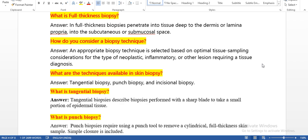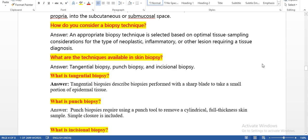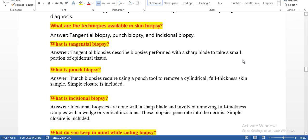What is full thickness biopsy? In full thickness biopsy, the needle penetrates into tissue deep into the dermis or lamina propria into the subcutaneous or mucosal phase. Based on this, we can decide whether it is partial or full thickness. How do you consider a biopsy technique? An appropriate biopsy technique is selected based on optimal tissue sampling considerations for the type of neoplasm, integumentary, or other lesion requiring tissue diagnosis. If we have a fluid, we use fine needle aspiration; if we have tissue, we use punch biopsy or core needle biopsy.